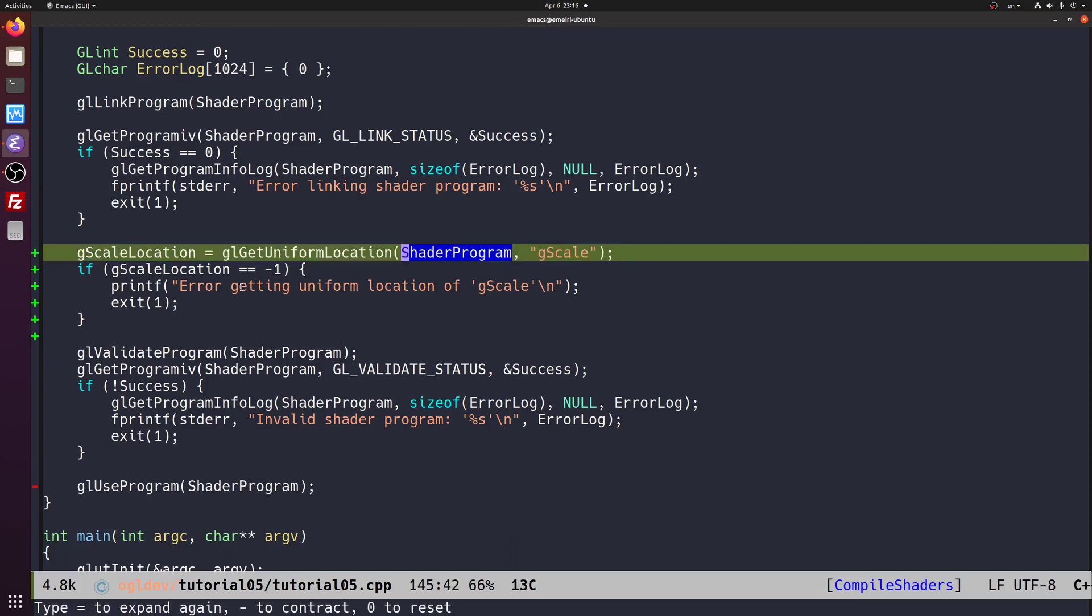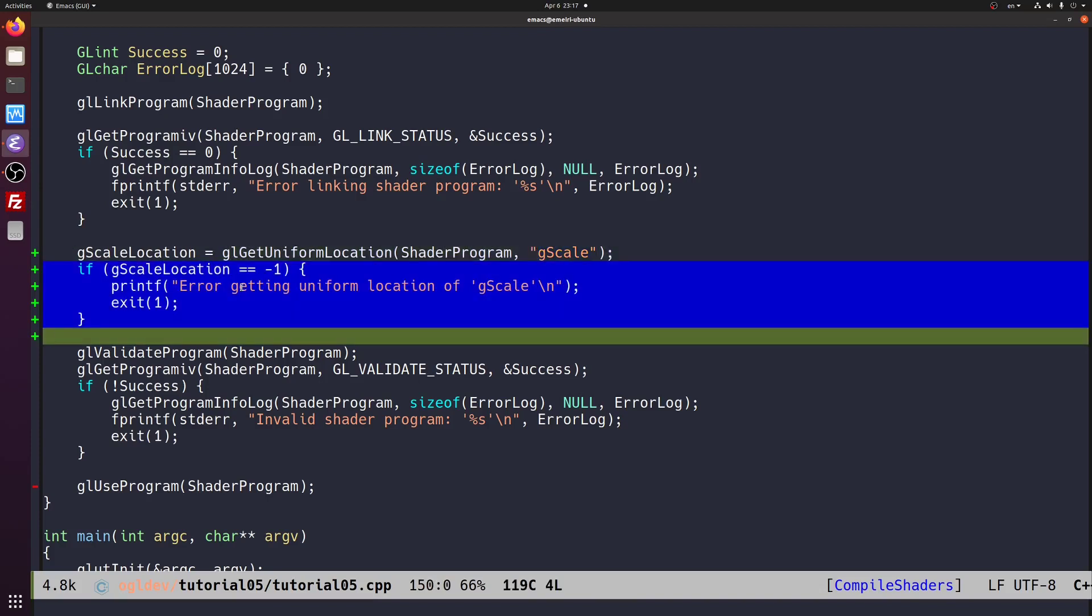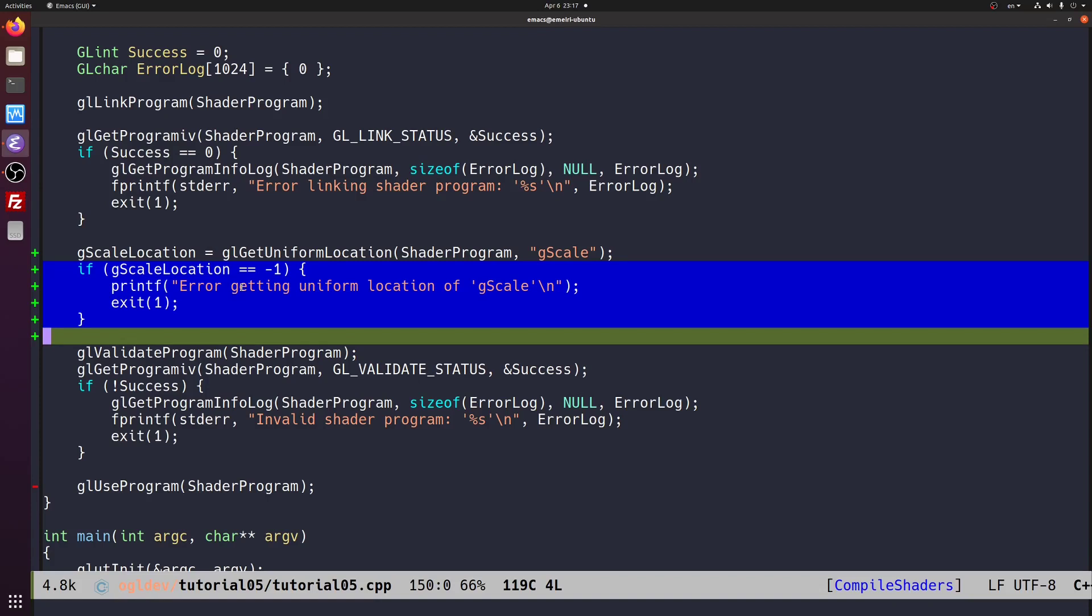The first parameter to this call is the program handle. The second parameter is the name of the variable in the shader code. Note the GLSL is case sensitive, exactly like C, so make sure you use the exact same name. Valid indices start at 0, so if there is an error the system will return minus 1 and it's important to check for errors, which is what we do here. Another thing which is critical to remember is where to place the call to gl get uniform location.